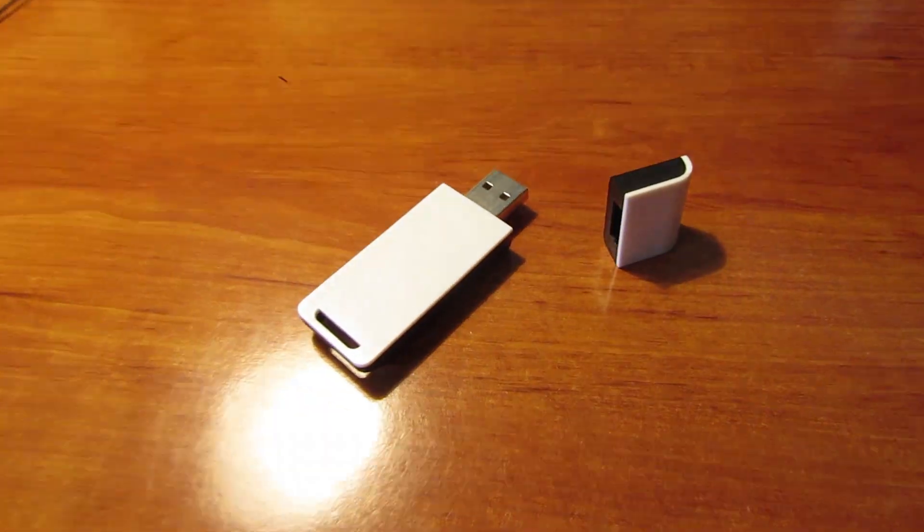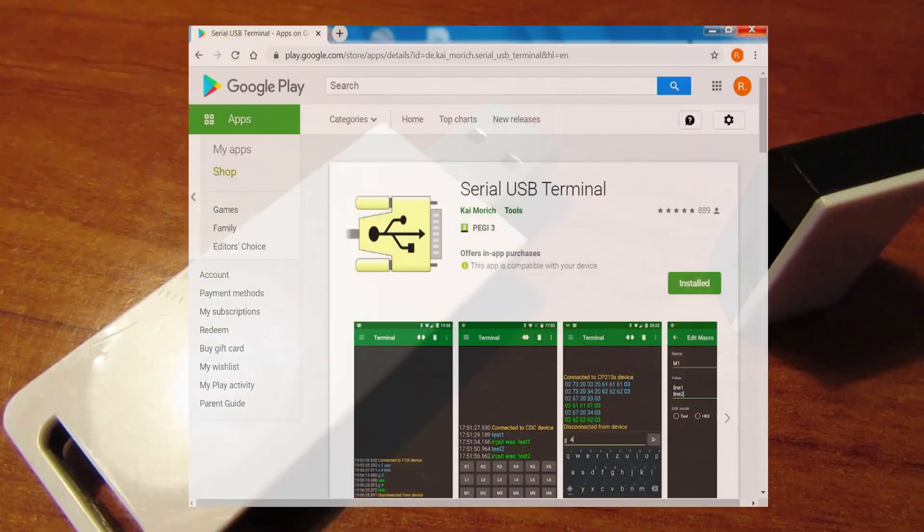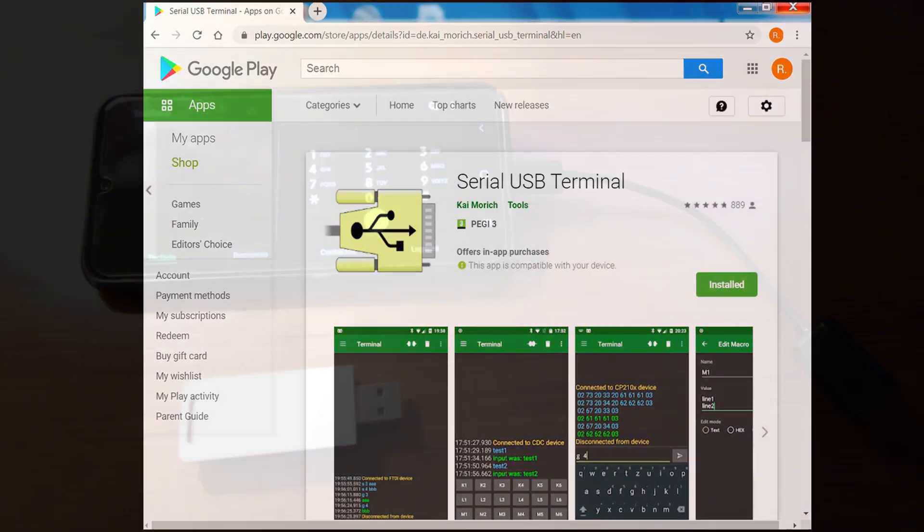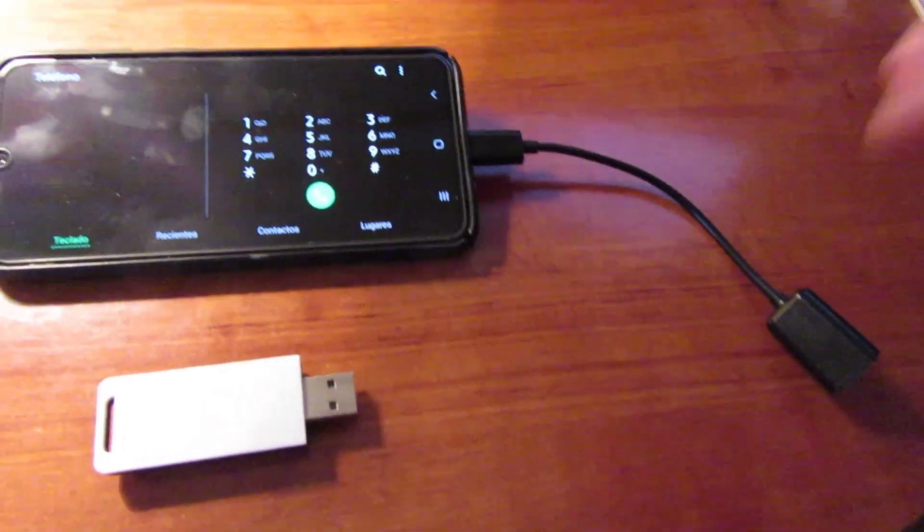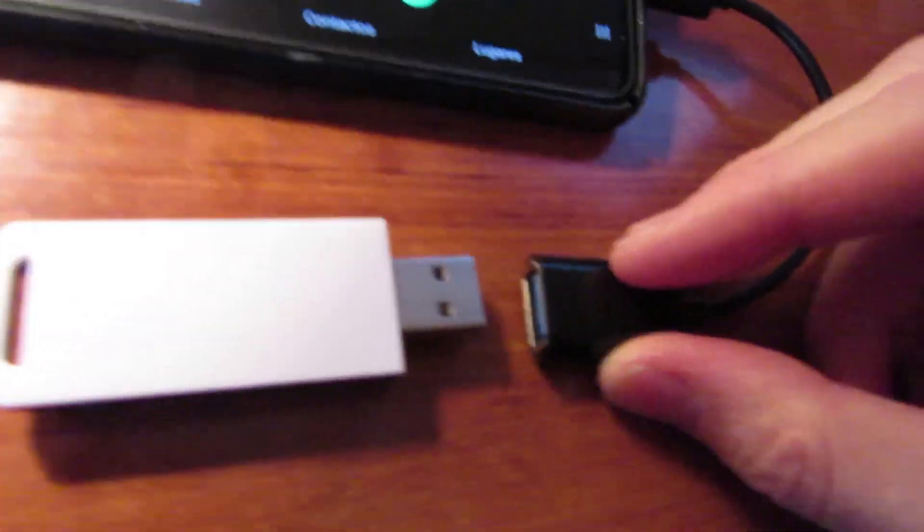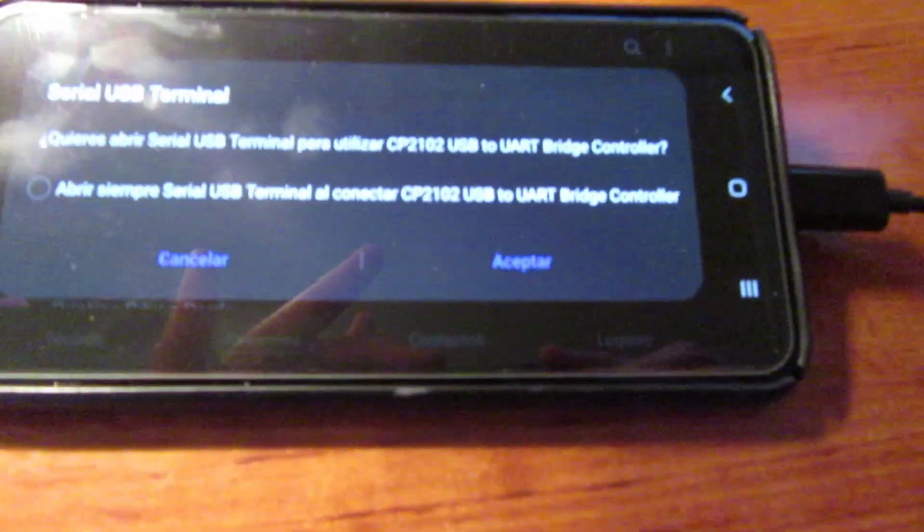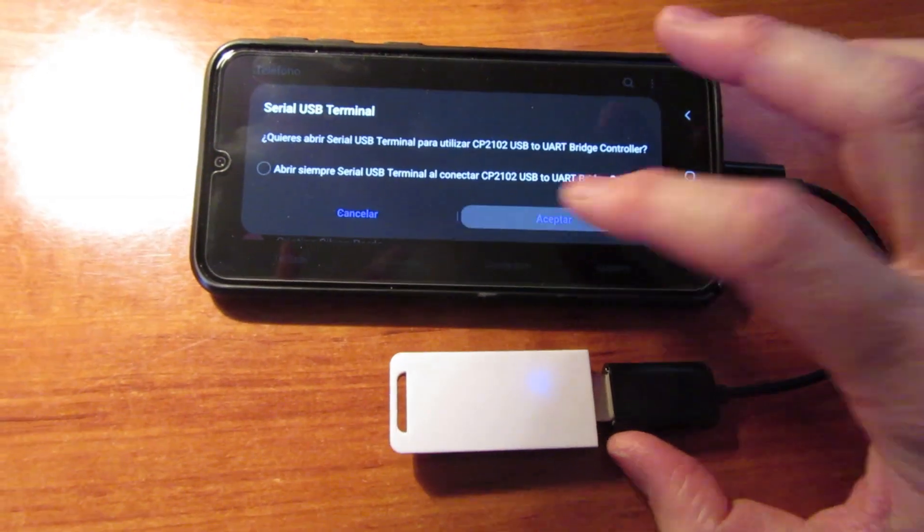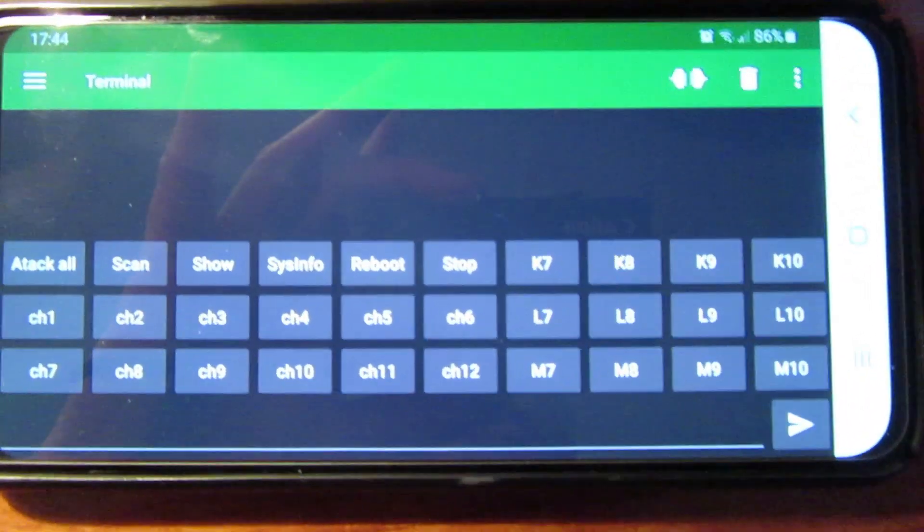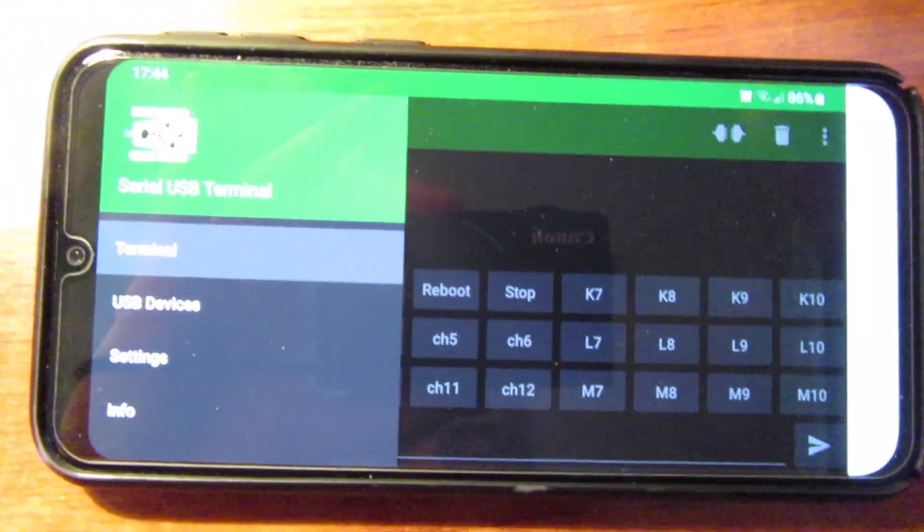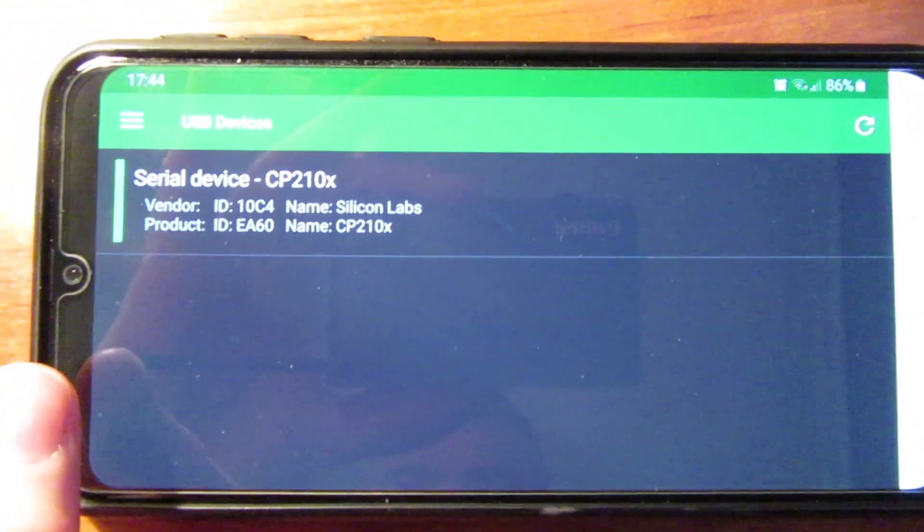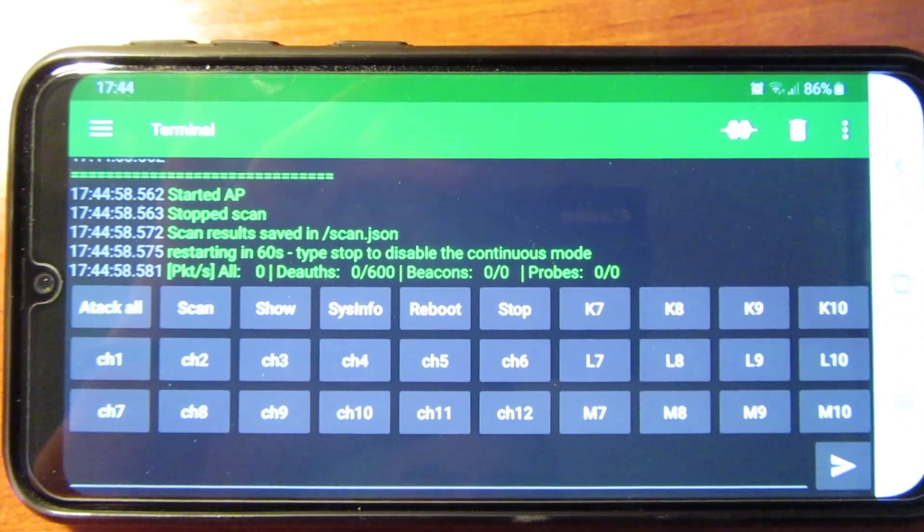This little wonder needs to be properly configured using a terminal application. The deauther plugs into a smartphone using a USB OTG cable. Once connected, you choose the desired channel number for your Tello.